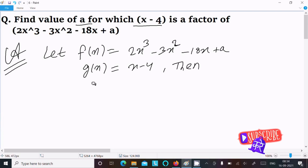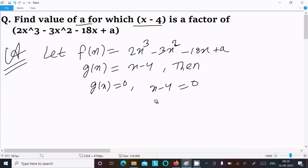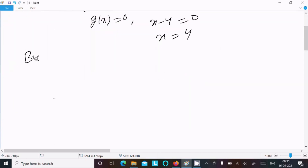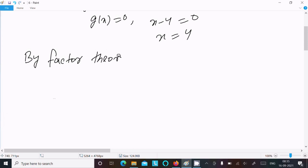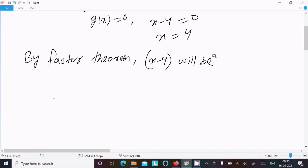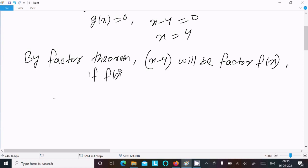Since g(x) is the factor, g(x) equal to 0. So x minus 4 equal to 0, which gives x equal to 4. After that, applying the factor theorem — by the factor theorem, x minus 4 will be a factor of f(x) if f(4) equal to 0.